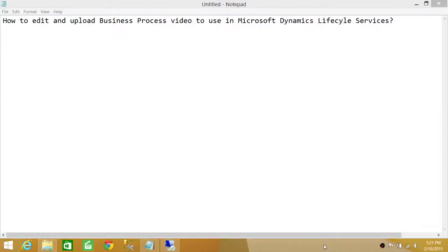Welcome to Tech Brothers. In this video we're going to learn how to edit and upload a business process video to use in Microsoft Dynamics Lifecycle Services.